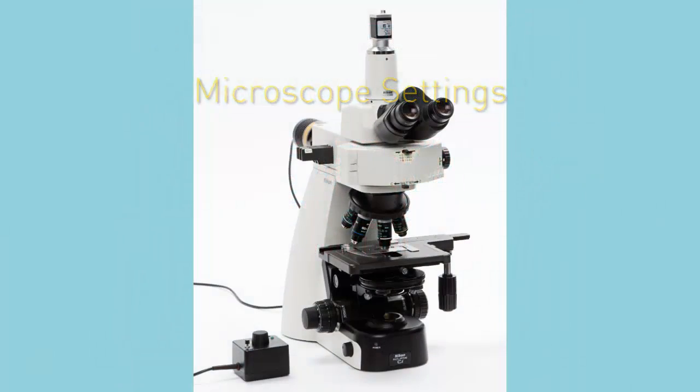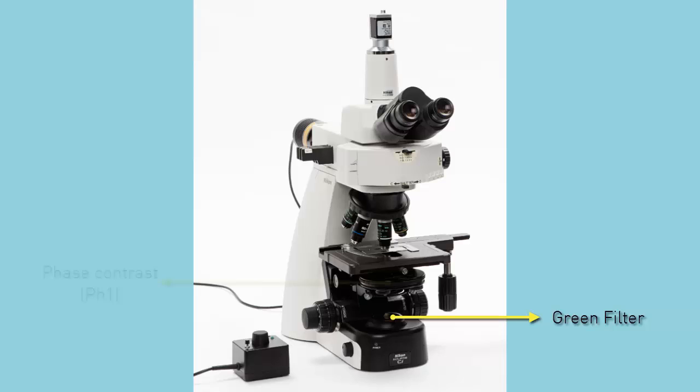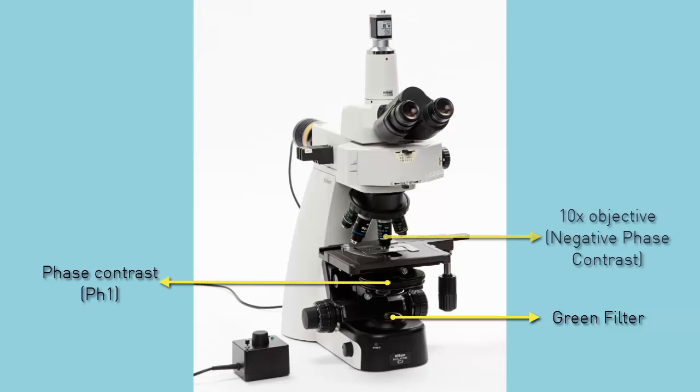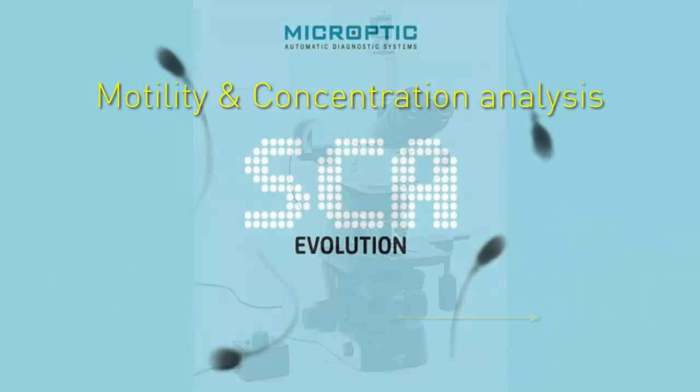Microscope settings. For the motility and concentration analysis we'll use the green filter, condenser at pH 1 position, and 10x phase contrast objective. Remember that it is also possible to use fluorescence.